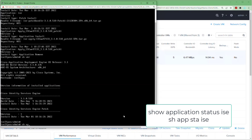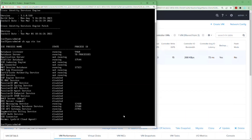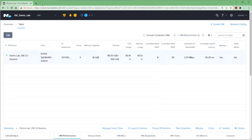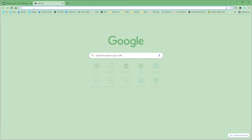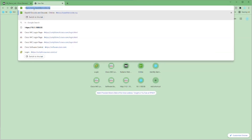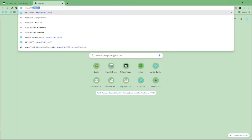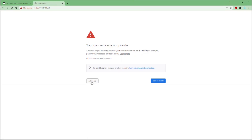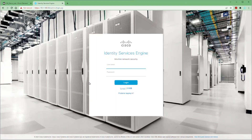Now we're going to use the command show application status ICE. This monitors what processes are up and running to let us know when we can use the web interface. When the application server process is in the running state, we can open our browser and point it to the ICE IP address. Remember to use HTTPS in front of the IP address, otherwise you'll never get to the ICE server. Once you get the certificate warning, click Advanced and then the Proceed button, and then you can log into the ICE GUI.